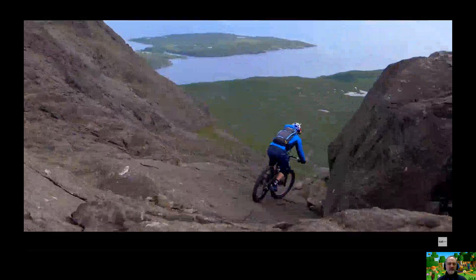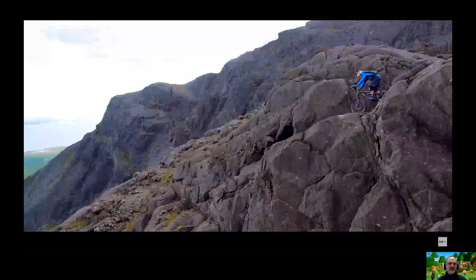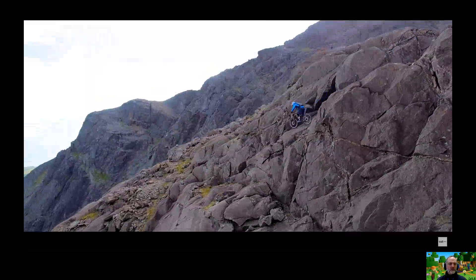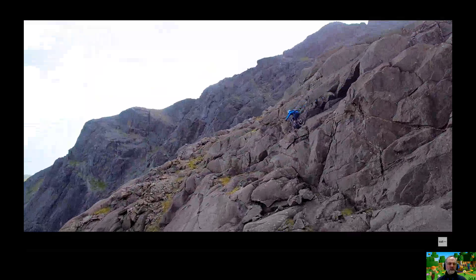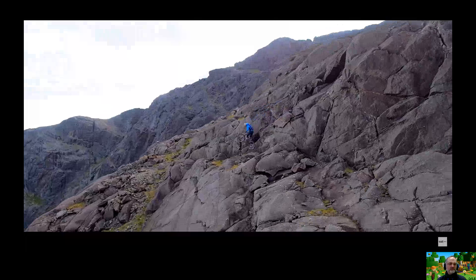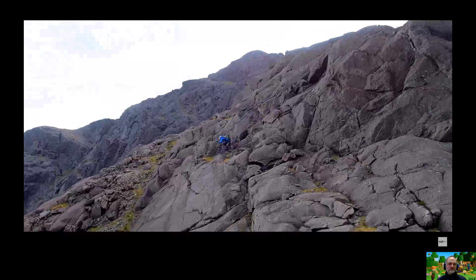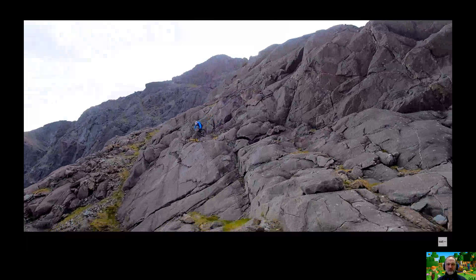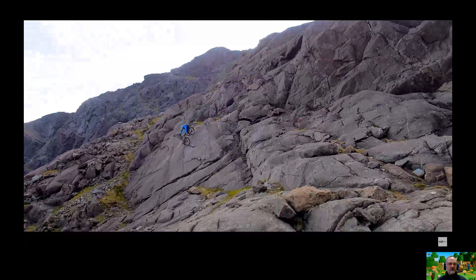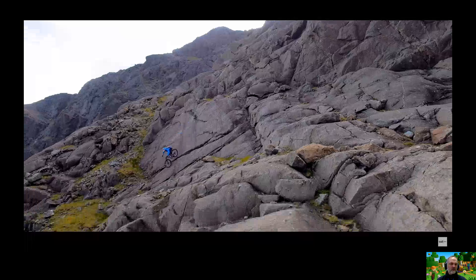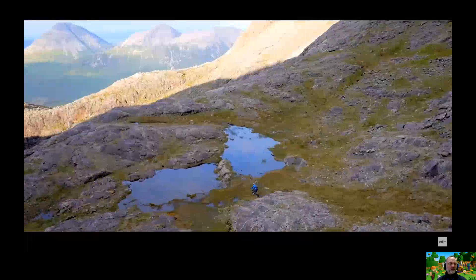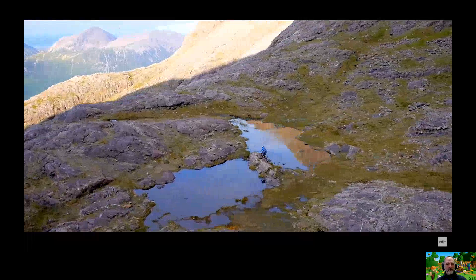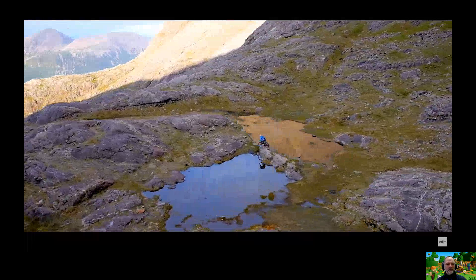We're now heading down the valley into those lowland glaciated valleys. Again, you can see those scratches — remember I talked about those striations in the rock that showed the direction the ice had flowed during the last ice age.